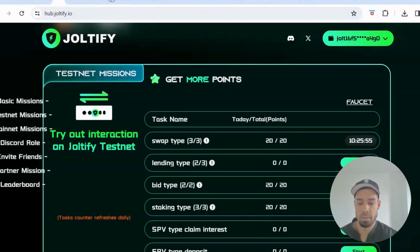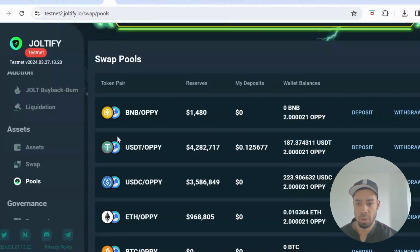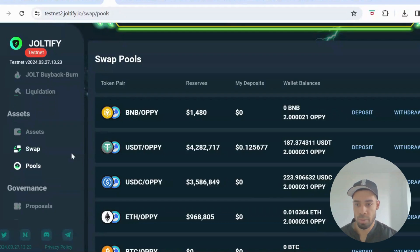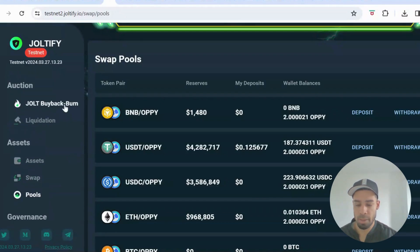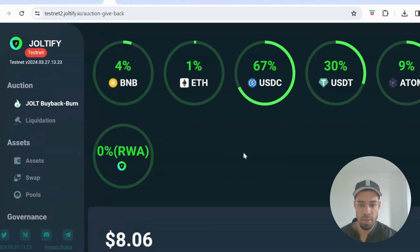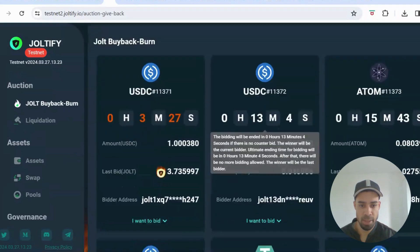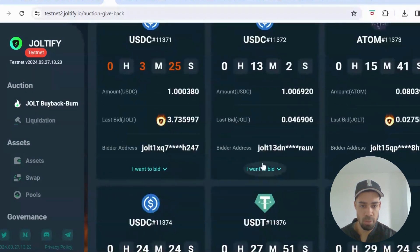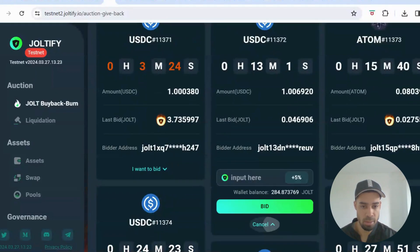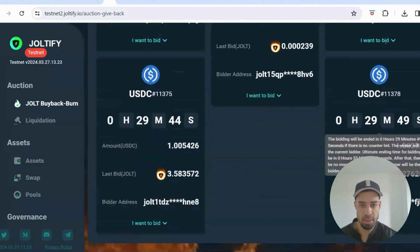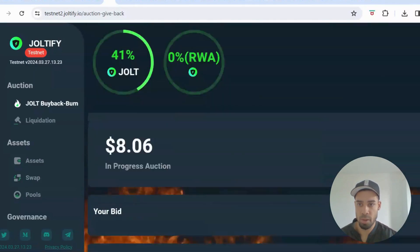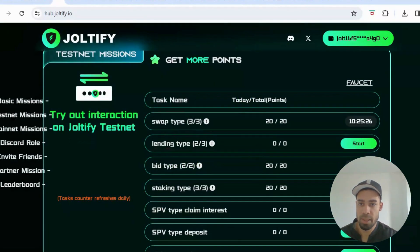For the bid task, go to Jolt Buyback and Burn. You'll see assets to bid on. Click 'I want to bid,' set five percent, and bid. Do that on a few different assets and that task will be completed.